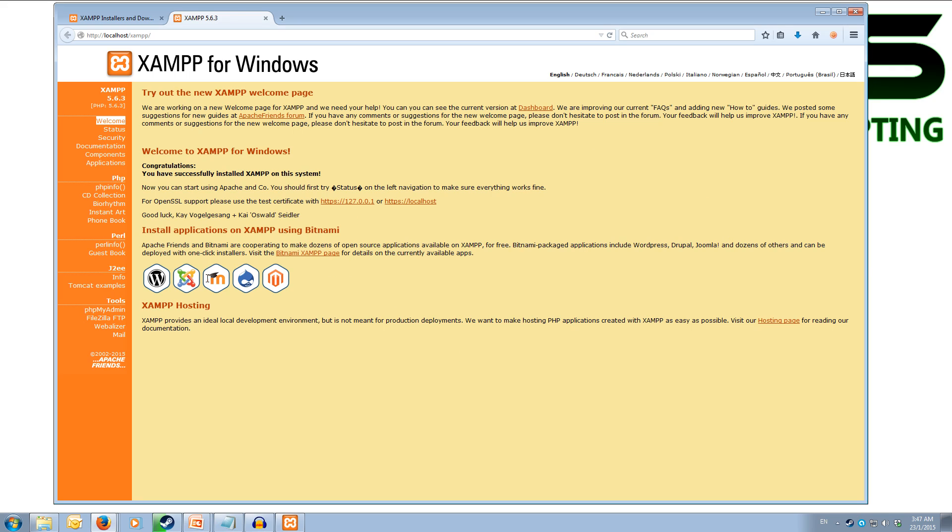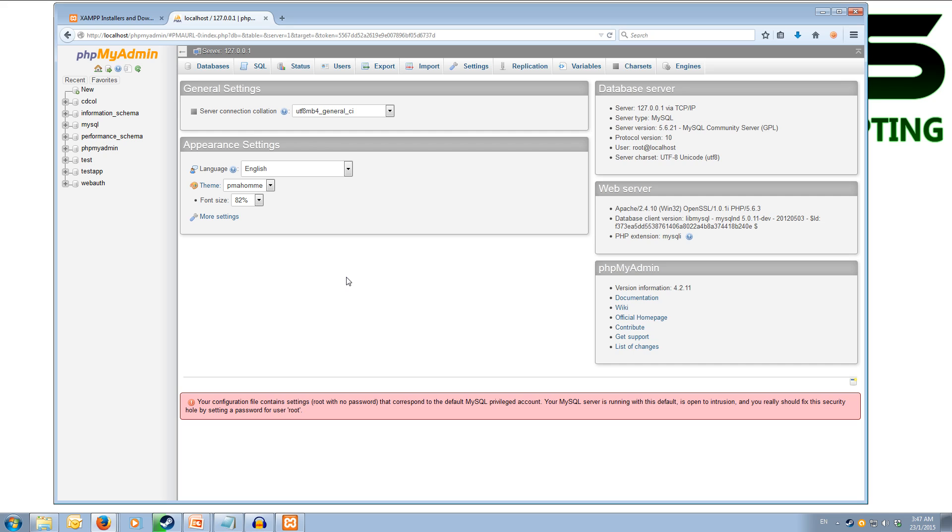Now from this control board what we want to do is on the tools side on the very left we want phpMyAdmin. When we click on this it will take us to where we can set up our databases.